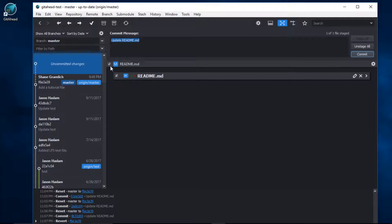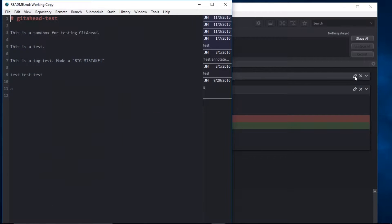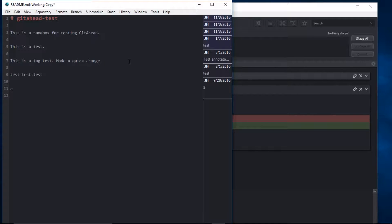We can unstage it by unchecking this box here. And further, we can fix our mistake by clicking on the edit file button and making a quick change. I'll save this.